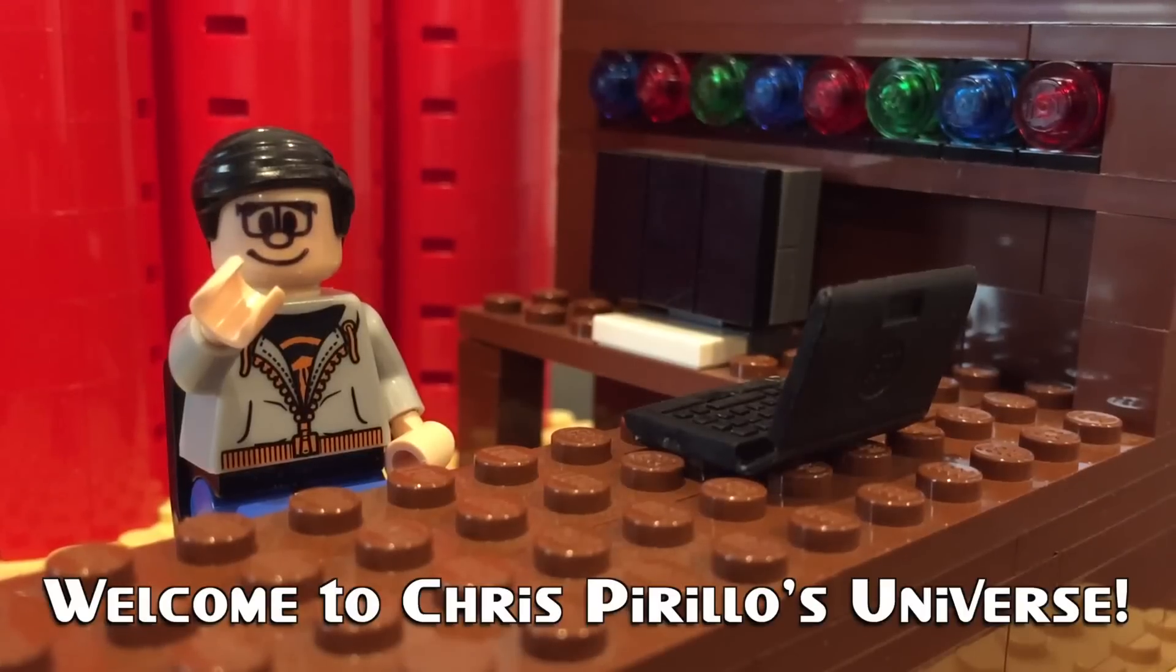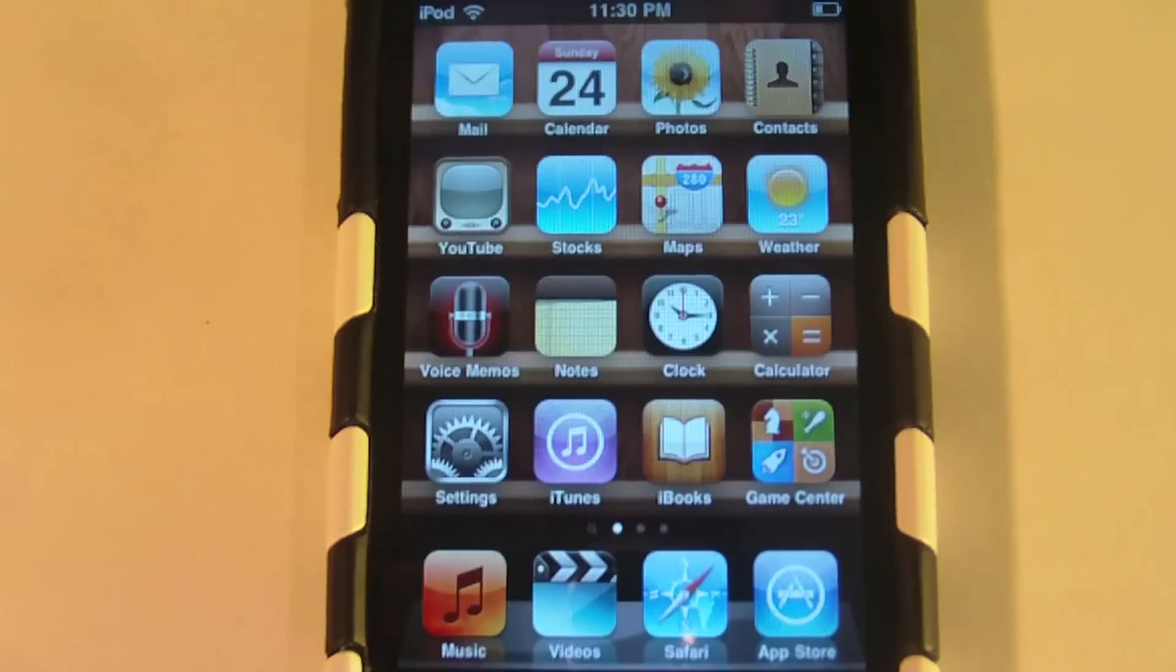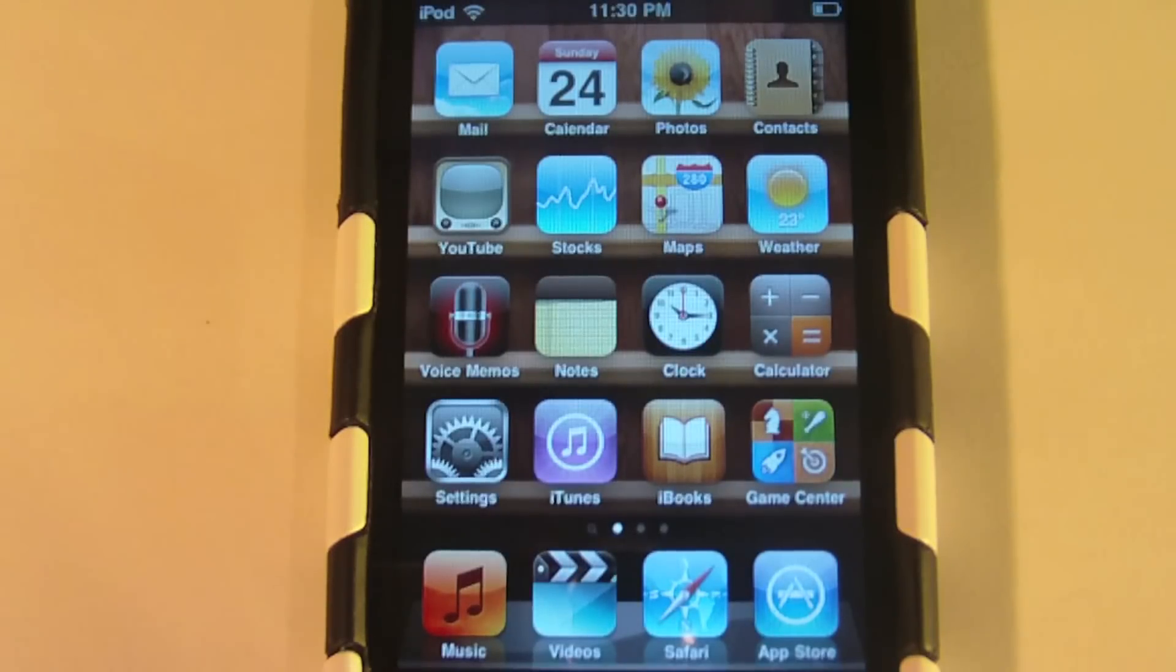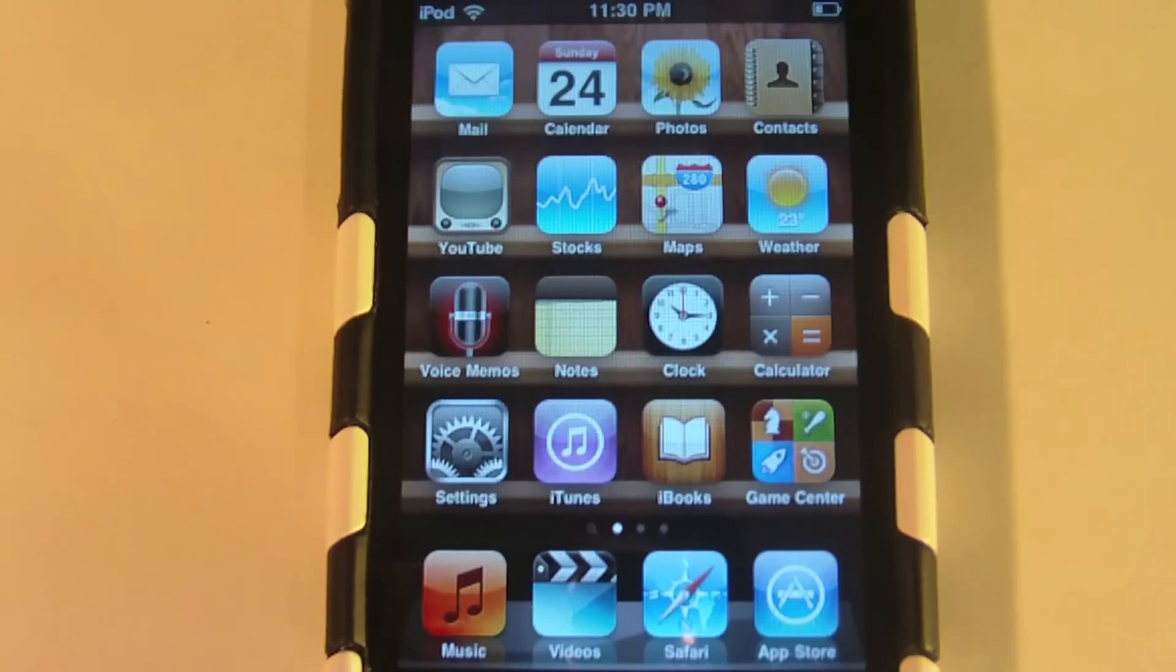Thank you for watching, liking, commenting, sharing, and subscribing right now! I'm making this video for LockerNome's YouTube channel over at YouTube.com slash LockerNome. And today I'm going to show you how to get Chris Perlow's live chat on the iPod Touch, iPhone, or iPad.